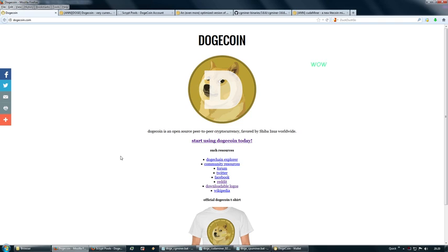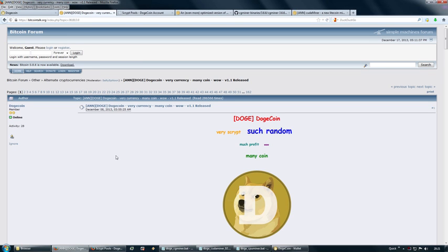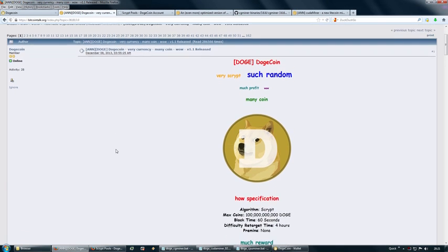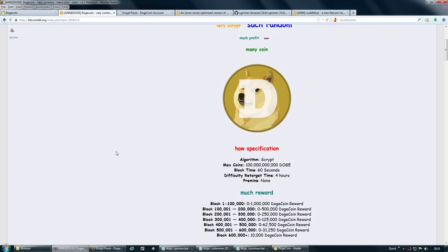Hey everybody, there's a new cryptocurrency on the block called Dogecoin. Dogecoin is basically a script-based coin, so it's a bit like Litecoin, and the maximum amount of coins that can be mined is around 100 billion.